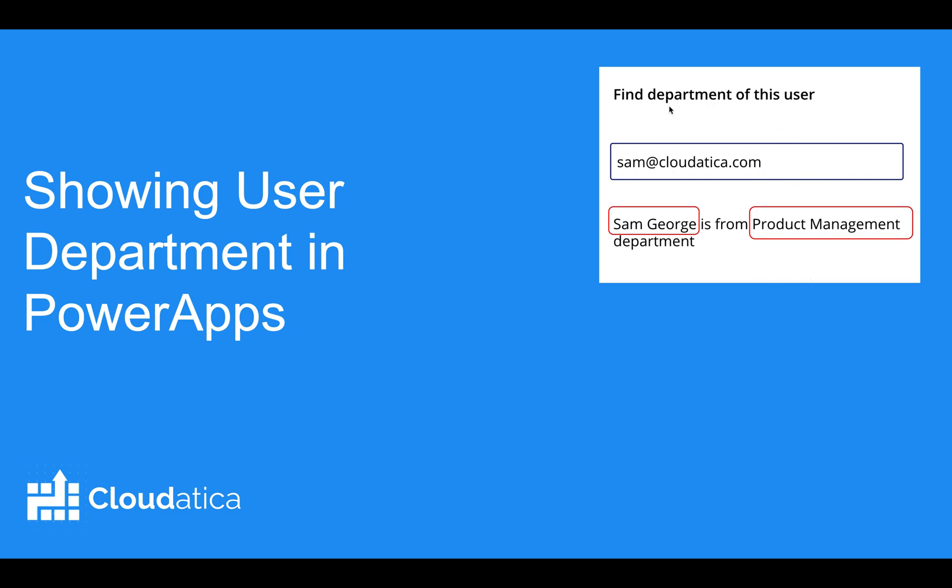So for example, here's a screenshot of a very simple app that I created for my testing. I just type the email address of the user and I find out the display name, the name of the email, the user with this email and what department this person is in. It's a very simple app.